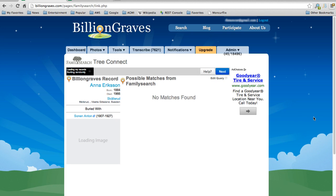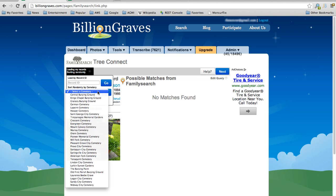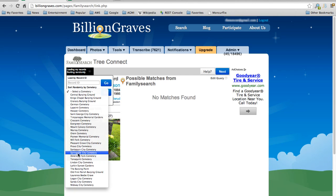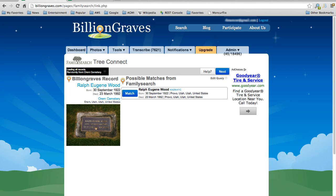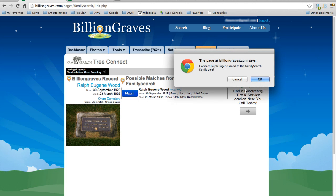Now you're ready to actually start matching records in BillionGraves with those from FamilySearch. Initially, BillionGraves loads up a random headstone record that needs to be matched. I actually want to work with my local cemetery, so I'm going to tap this drop-down menu and select a cemetery that's close to me, and then hit go. Here you can see that BillionGraves has gone out to FamilySearch and found a record for Ralph Eugene Wood that appears to match. I'm going to take a look at the birth date and the death date to make sure that they really do match, and any other information that might be included.